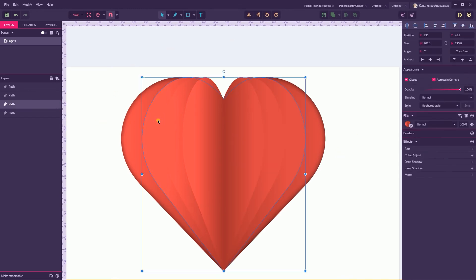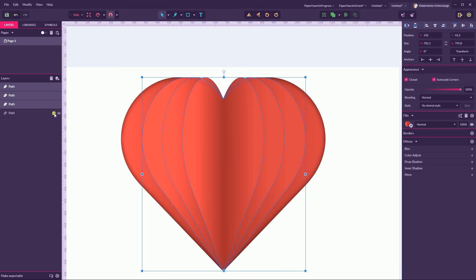We have this kind of cut out here. Let's select everything here except the background. You can lock it, then Ctrl+Shift+D or Command+Shift+D to create a duplicate.